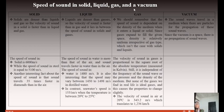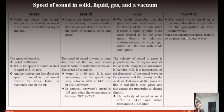Speed of sound in solid, liquid, gas, and vacuum: solids are denser, so the speed of sound is fastest in solid and cannot travel in a vacuum at all. For reference, the speed of sound in solid is approximately 6,000 m/s, while in steel it is about 5,100 m/s, and so on for other materials.